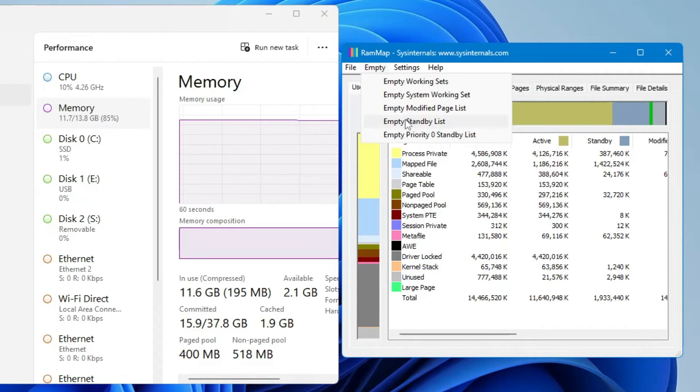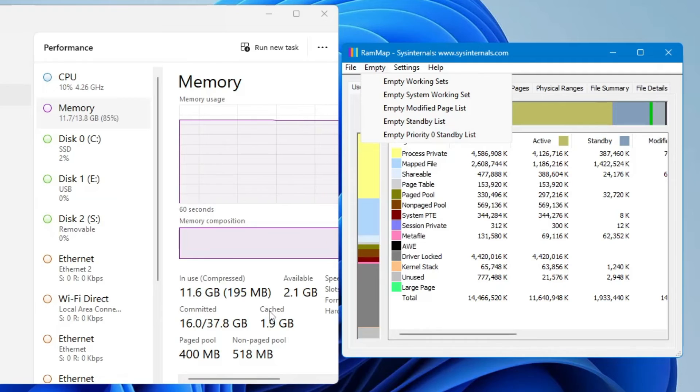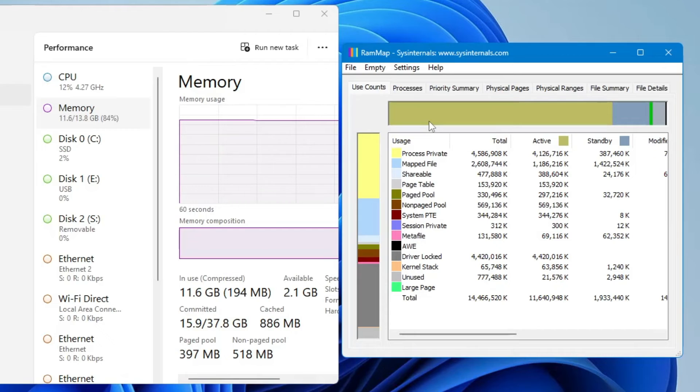Then you have to click on Empty Standby List. The moment you click on it, the cache memory will be cleared and reduced to just a few megabytes.